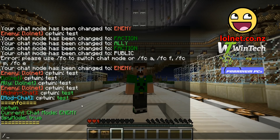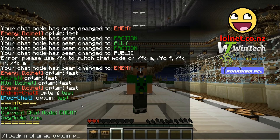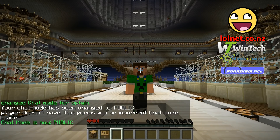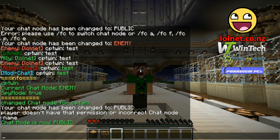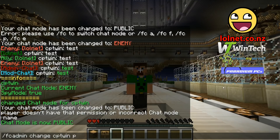If you type /fcadmin change, then the player name, and then the chat code for the mode you want, it will change that player's chat mode to the mode you specified. It will also send them a message notifying them of the change.